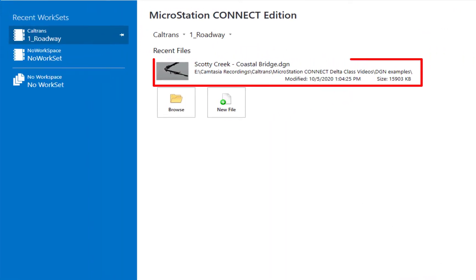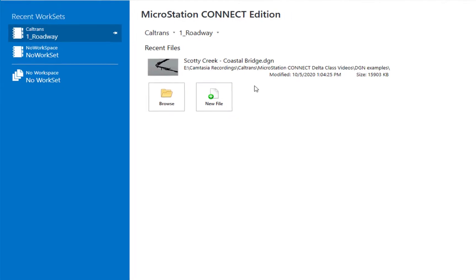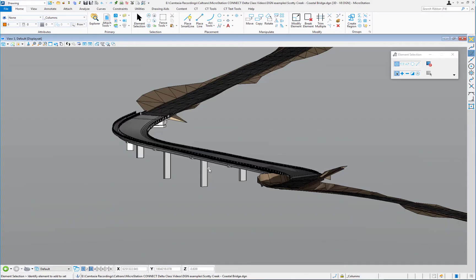We're going to be opening up a file called Scotty Creek Coastal Bridge. Initially, what we're going to see is basically the bridge structure and proposed roadway and grading. We're going to be exporting this out to Lumion T.